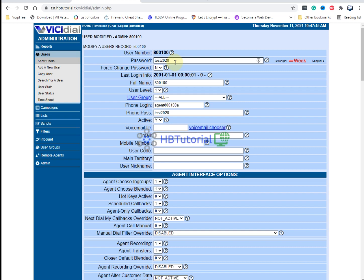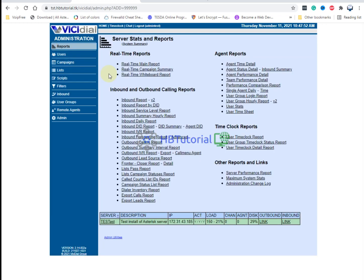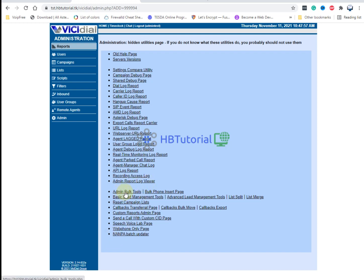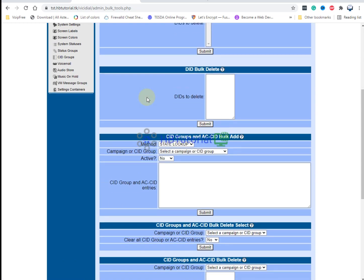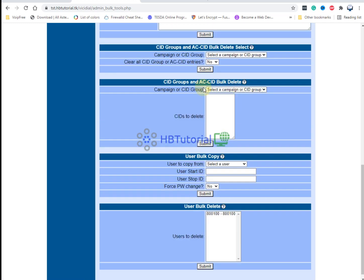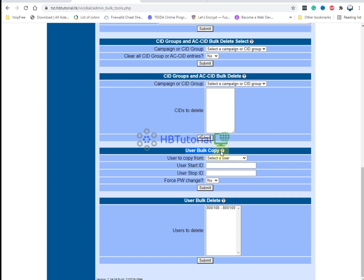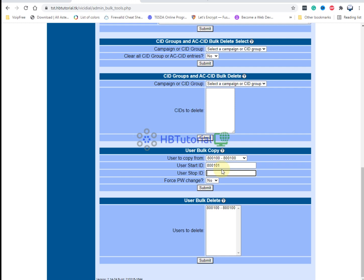To create more users, you can use the Bulk Tool. Go to Reports, then Admin Utilities again, and click Admin Tools. Scroll down and look for User Bulk Tool. You can select the user range — start from extension 8001 or one extension — then set the range, for example 80001 to 80010, and click Submit.